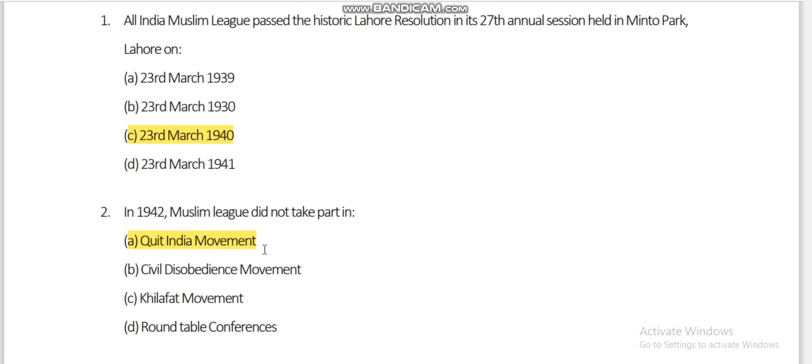The Hindus initiated the Quit India Movement to remove the British from the subcontinent. The Muslims did not give their support to this movement. The Muslims wanted to divide and quit. This was their position in 1942. So the Quit India Movement is the correct answer.